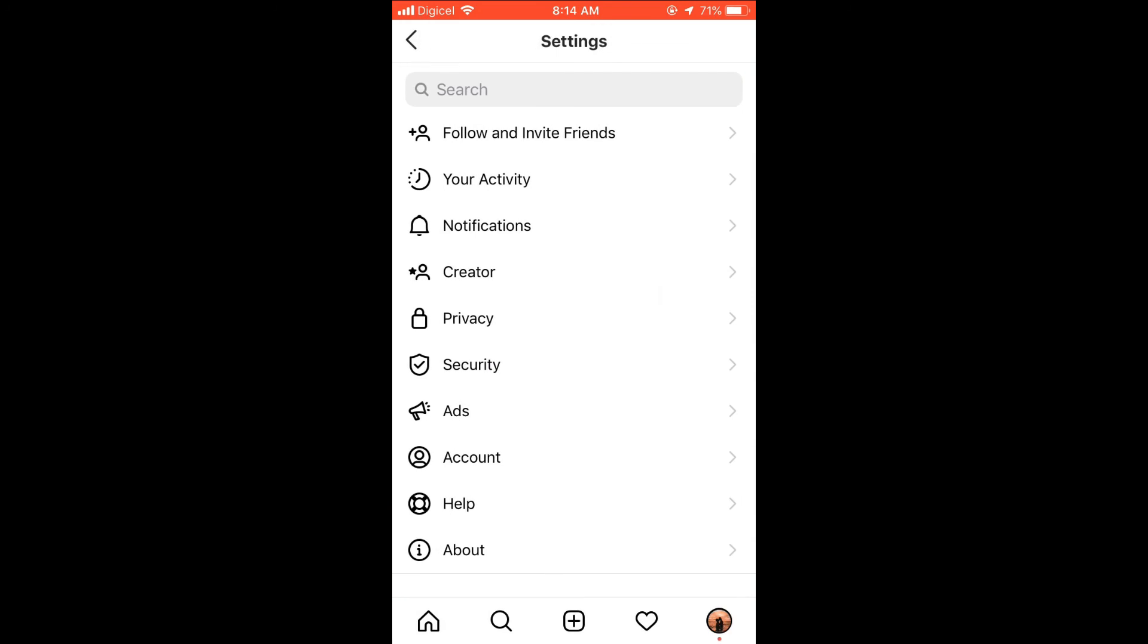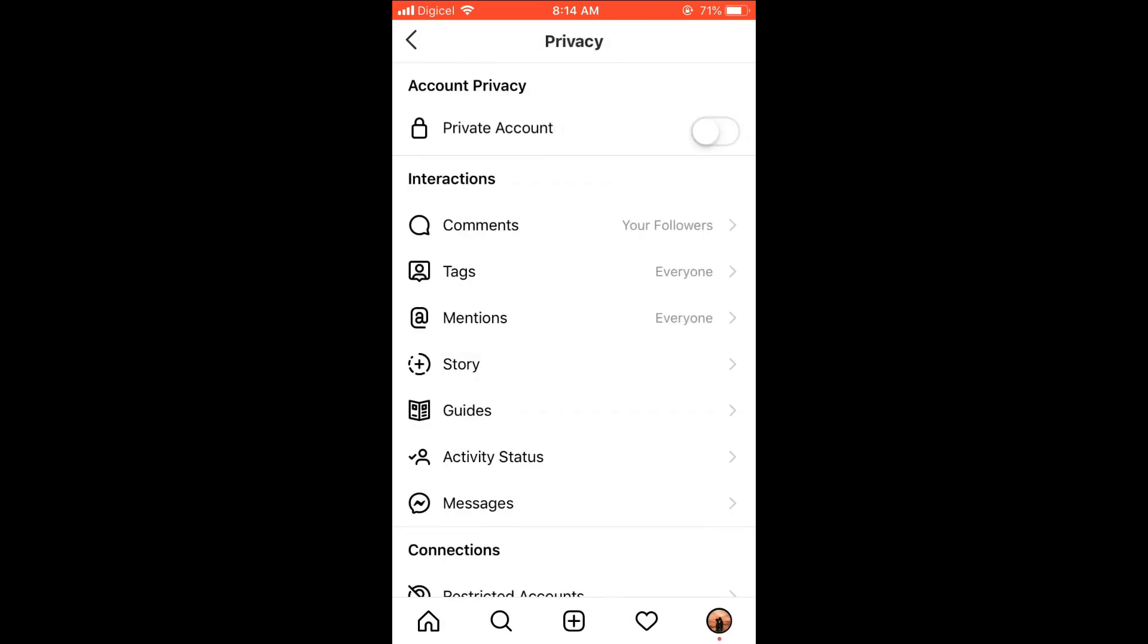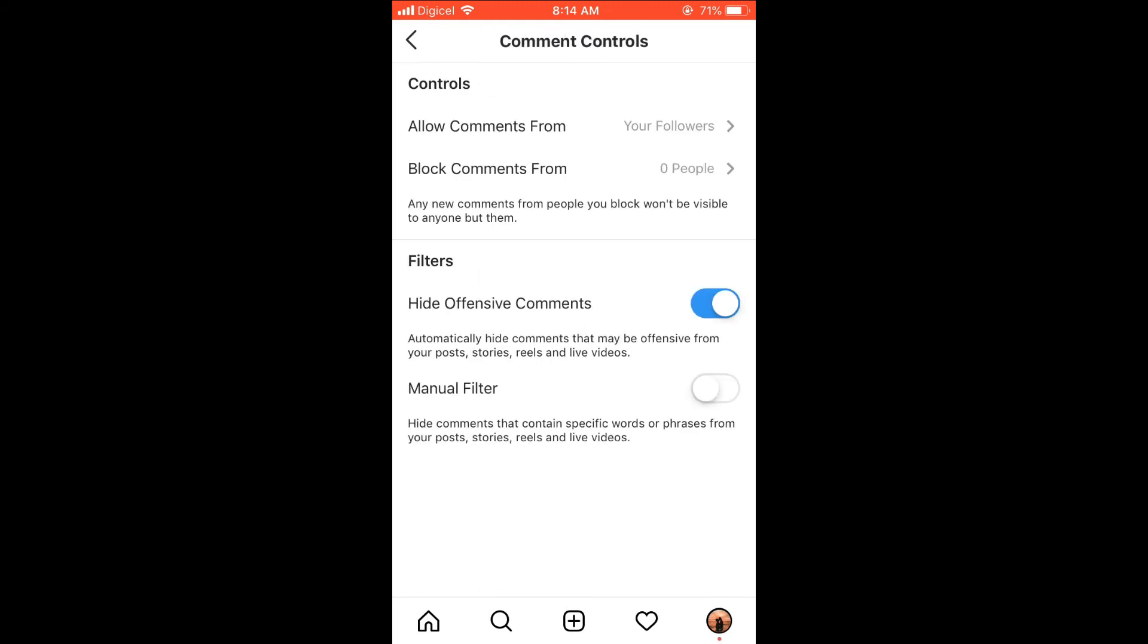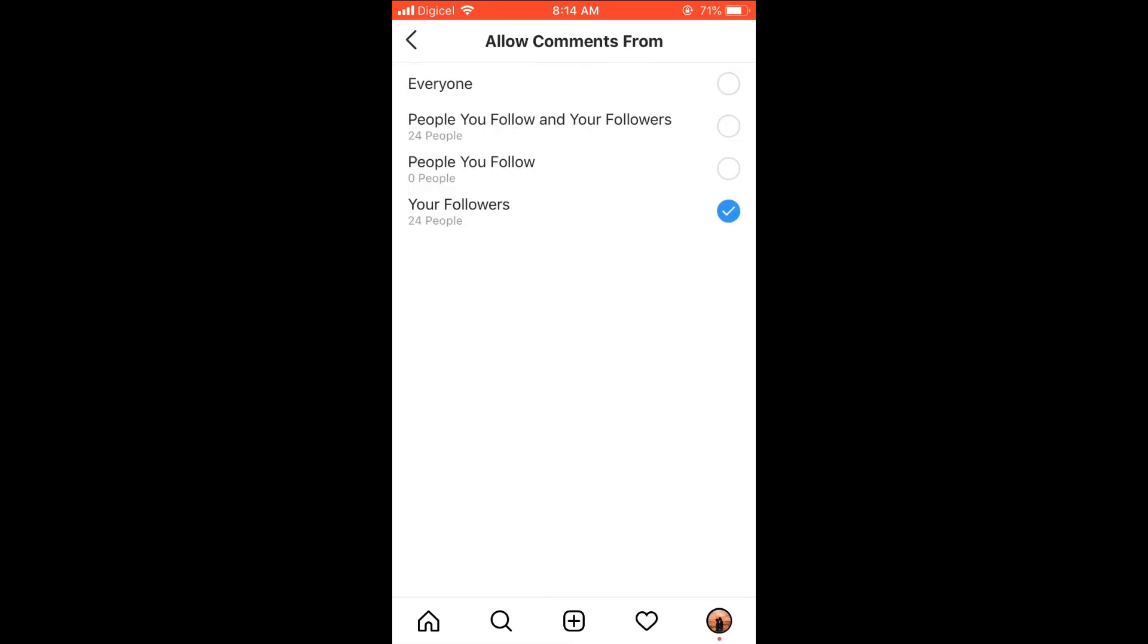And from there, you're going to select Privacy, and then you're going to go in the Comments section. And then 'Allow Comments From,' and from there you can select who you would like to allow comments from.